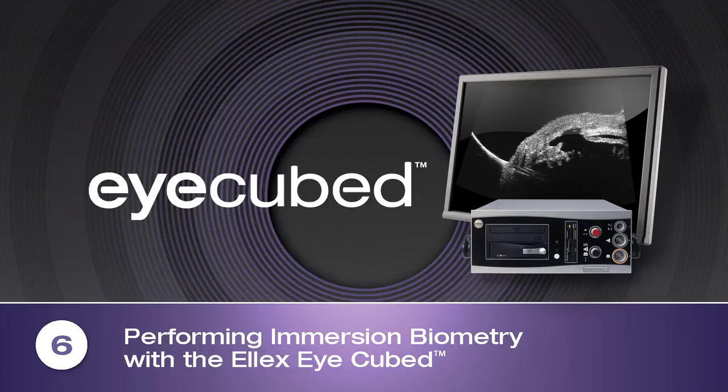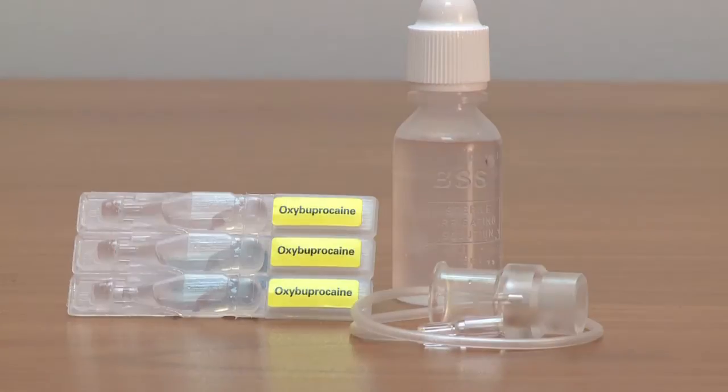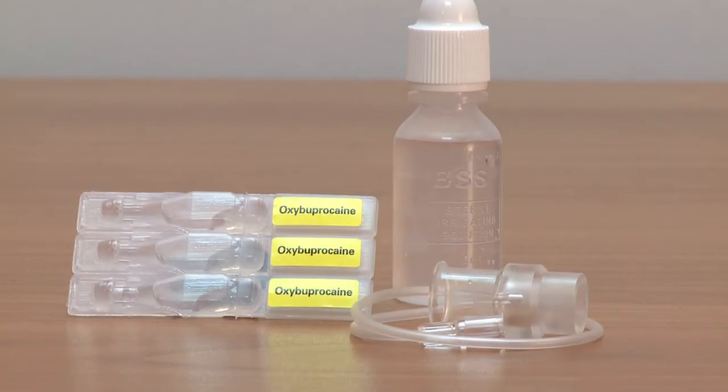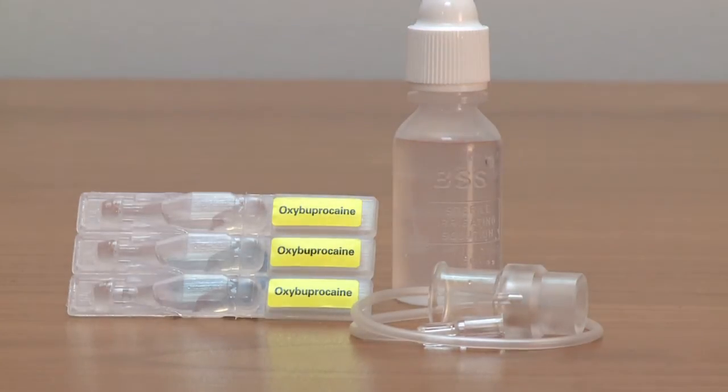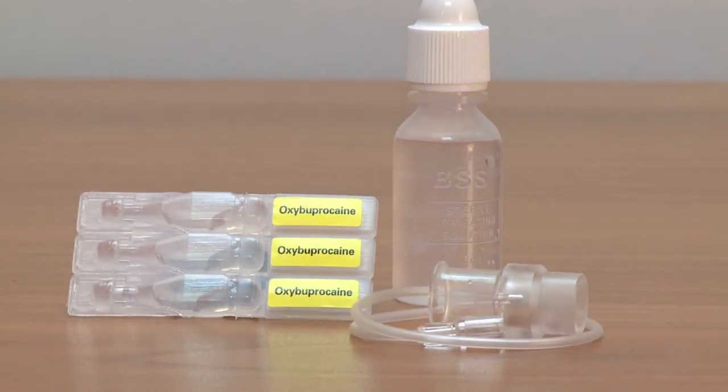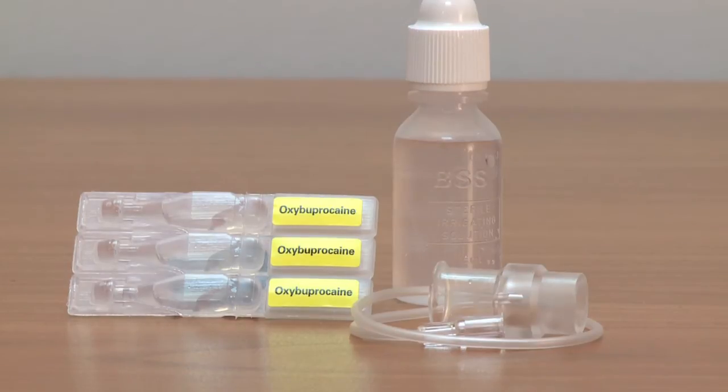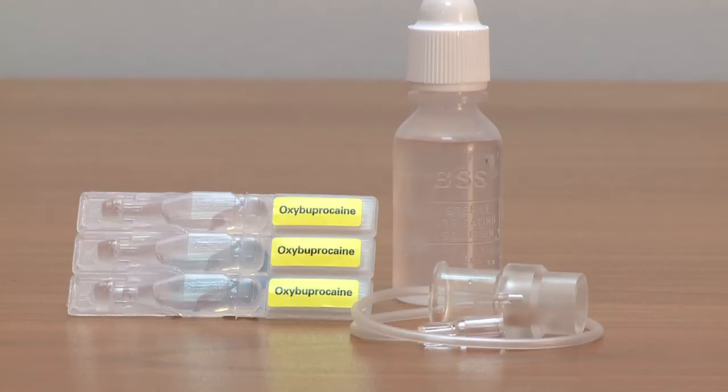The first step is to assemble the immersion biometry kit, which will contain the following: topical anesthetic, the specially designed cone immersion shell supplied with the iCubed, a screw top bottle of balanced salt solution or BSS, and tissues to catch the BSS at the end of the examination.